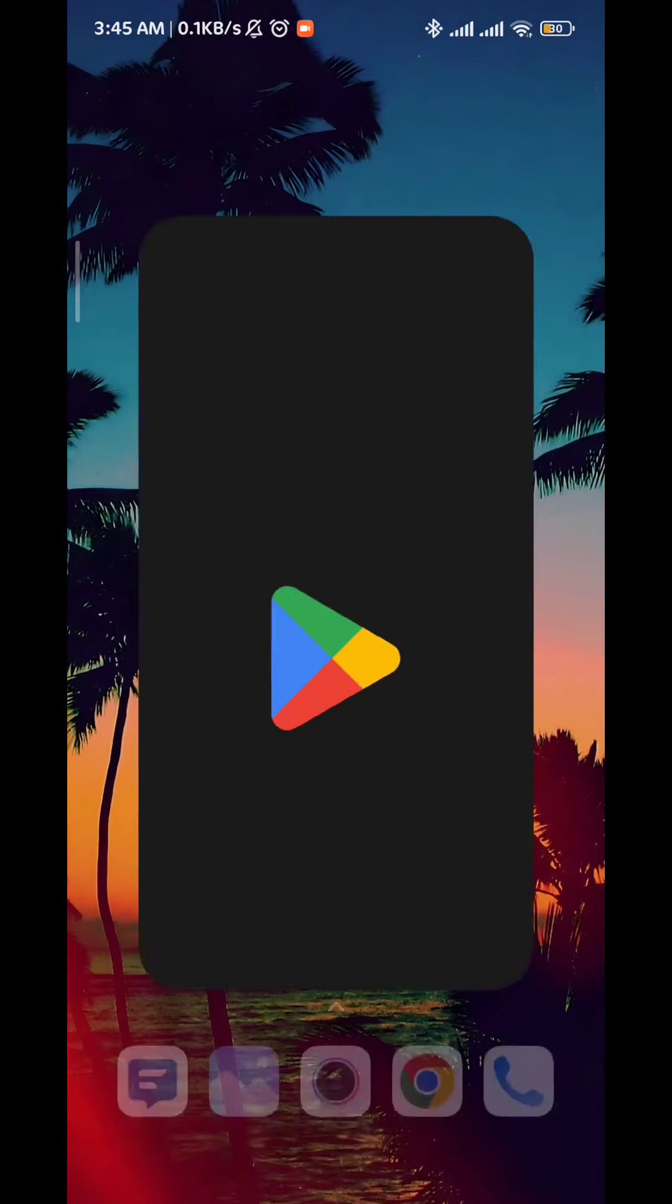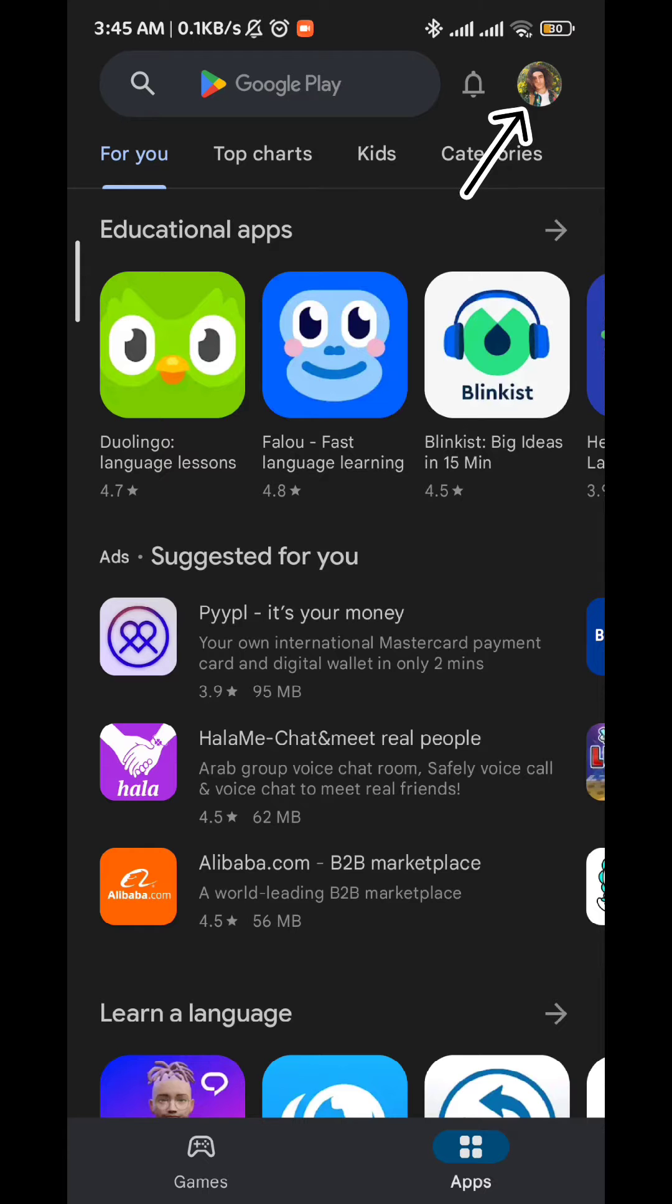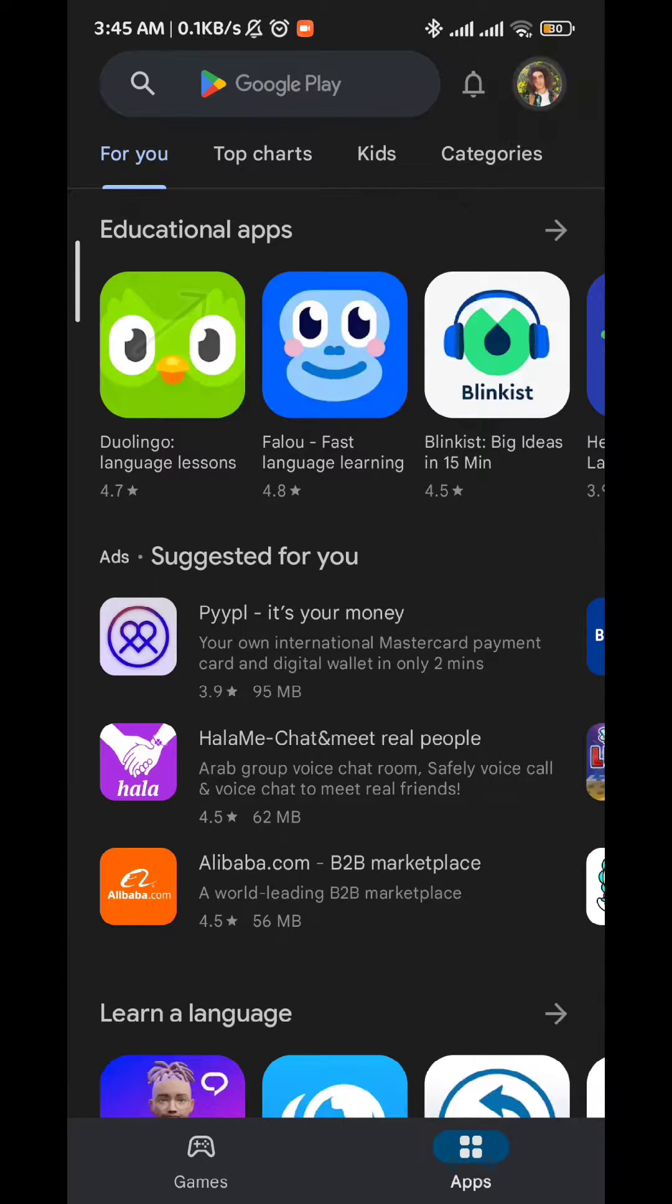First go ahead and open Play Store and tap on this image right here to reveal the Gmail connected to your Play Store.